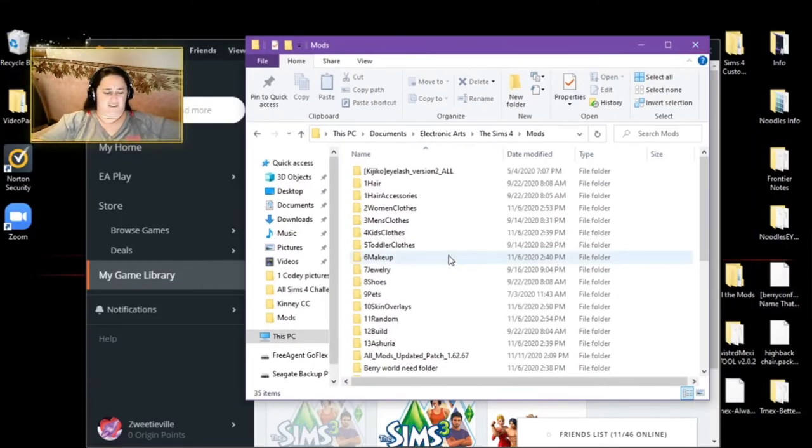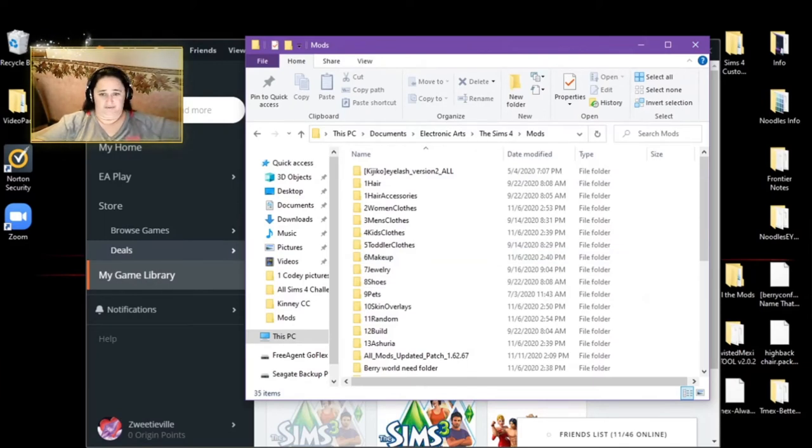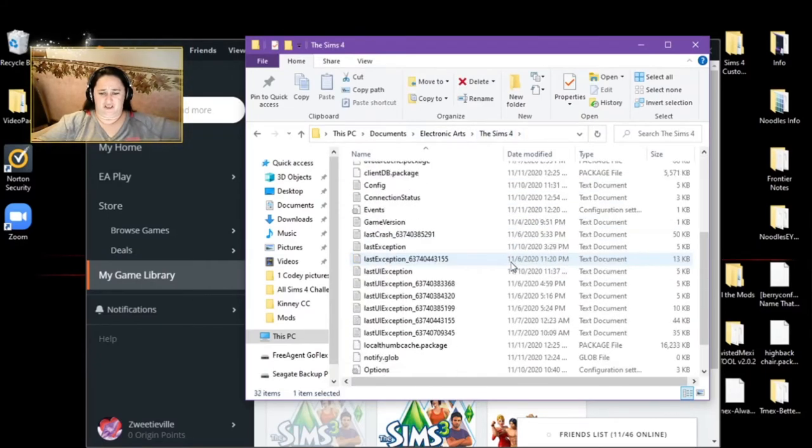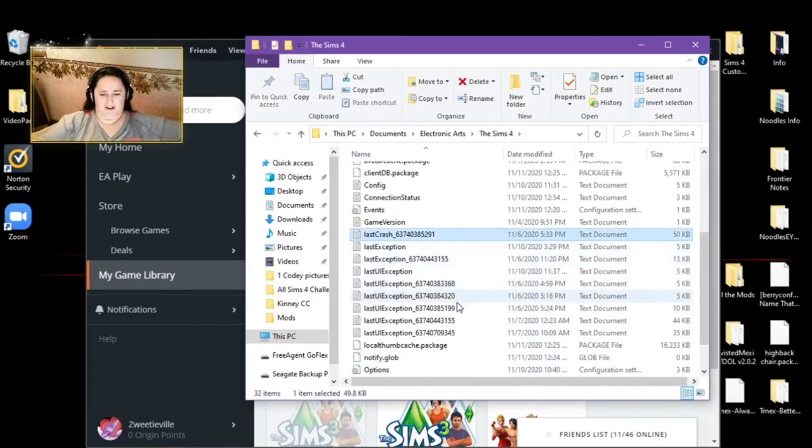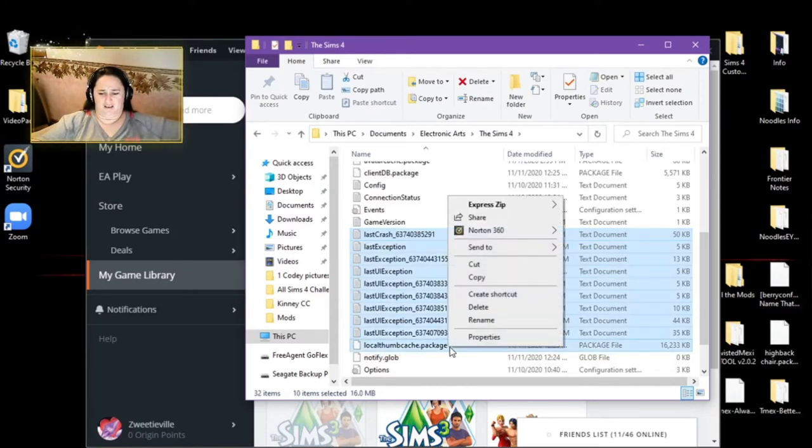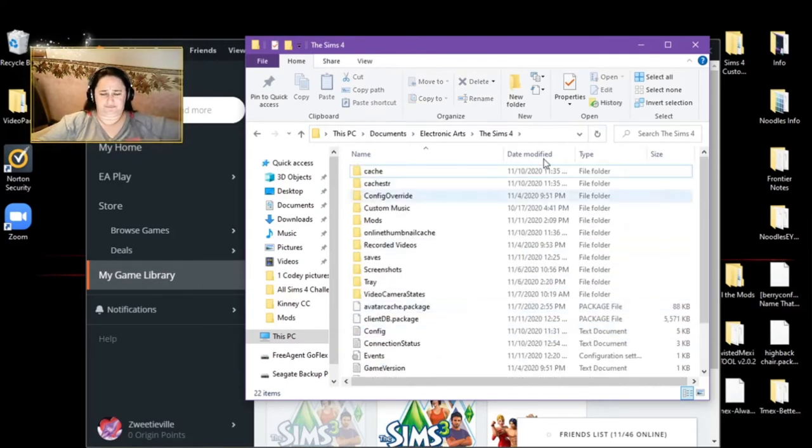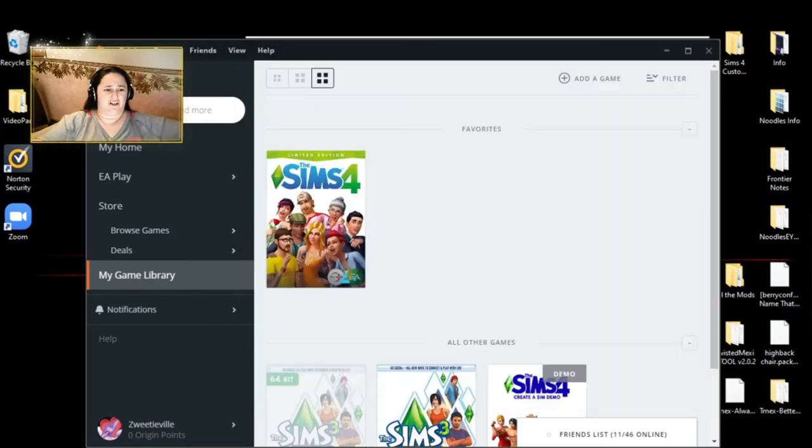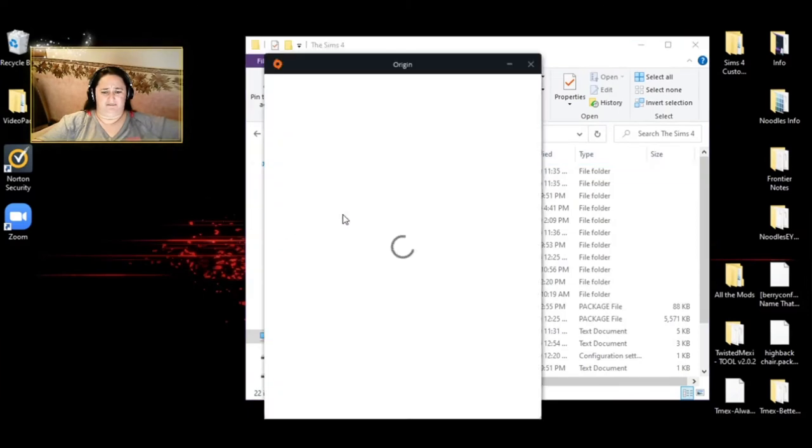The next thing I'm going to do is I'm going to show you how I delete my cache. So you go to Sims 4, you can see I have exceptions and I have a crash. So I'm going to grab all the crashes, the exceptions, and this local thumbnail file. I'm going to highlight them and I'm just going to delete them. You are not going to hurt your game. Okay, now I'm going to have to go to origin. I'm going to have to sign out.